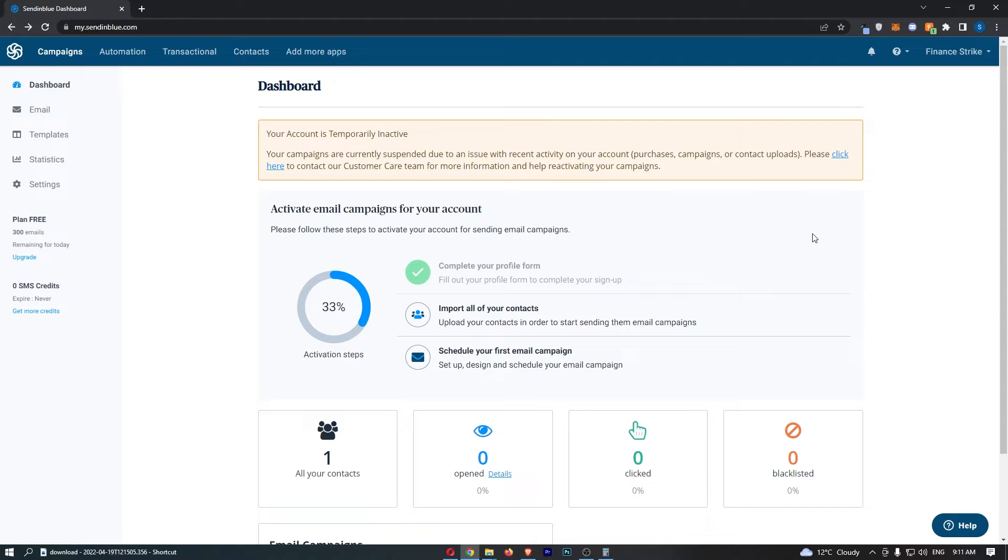Okay, so to do this you first of all want to load up SendinBlue right here and sign into your account.